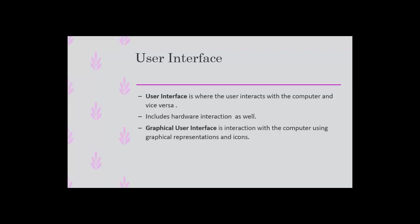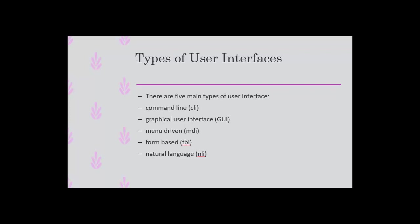Mostly when we talk about user interface nowadays, we're talking about a graphical user interface that involves graphical representations and icons.